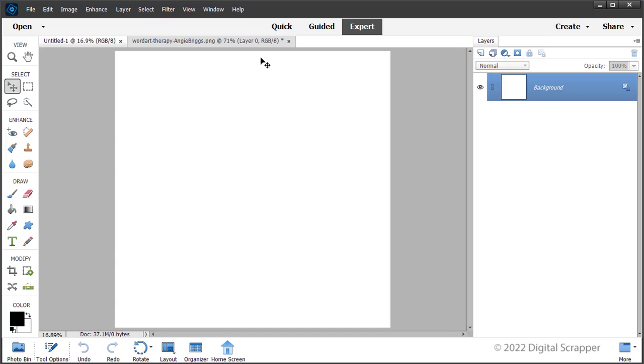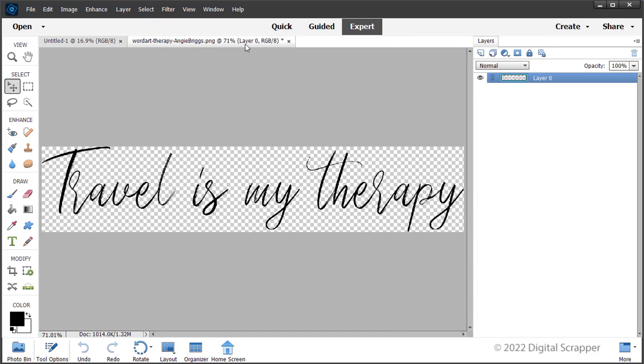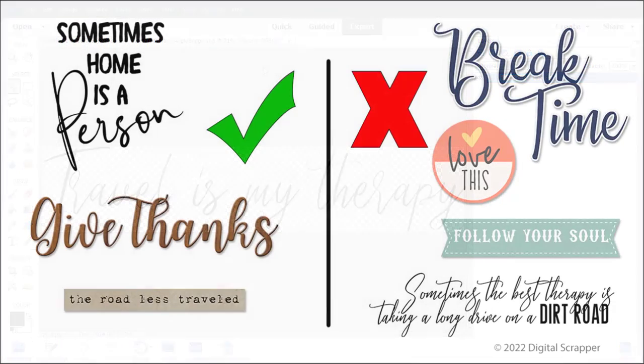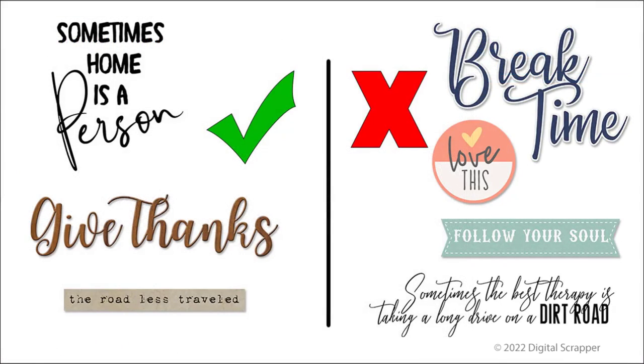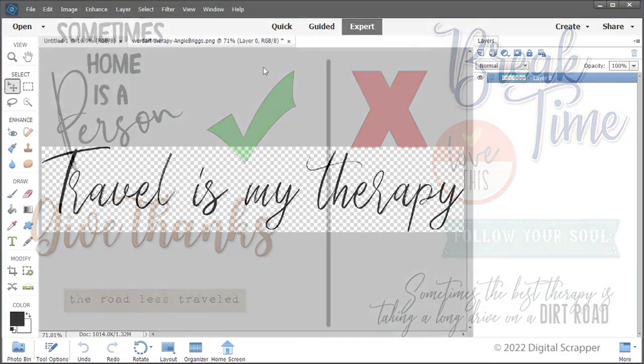Open the word art that you would like to separate, or the word art therapy Angie Briggs PNG file from the downloads. Not all word art will work for this technique. You will want to select word art that has words that do not overlap and have a transparent background. Word art strips will work, but not ones that have borders, and word art stickers will not work.